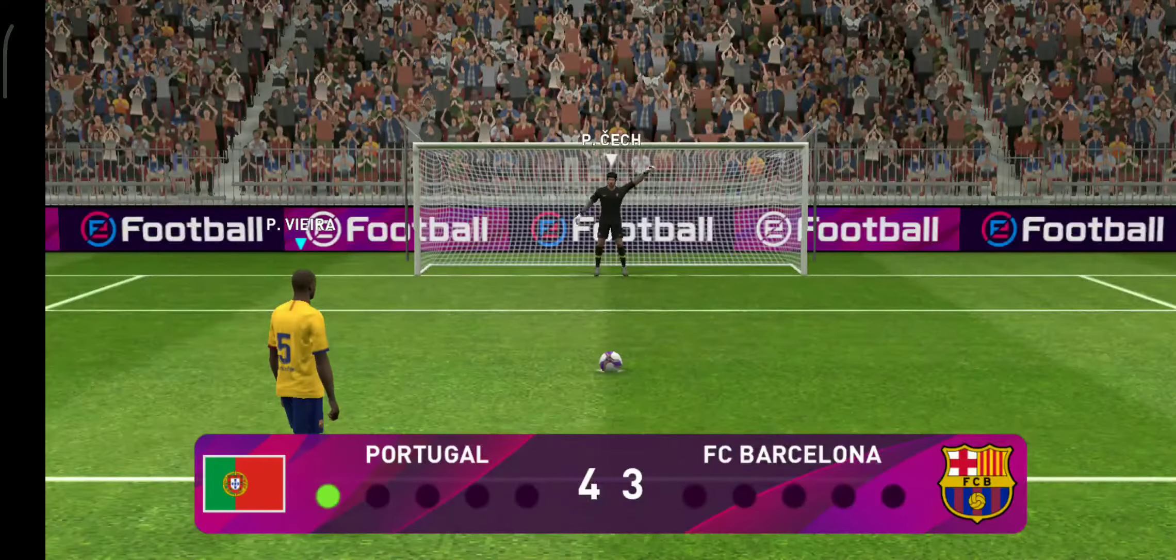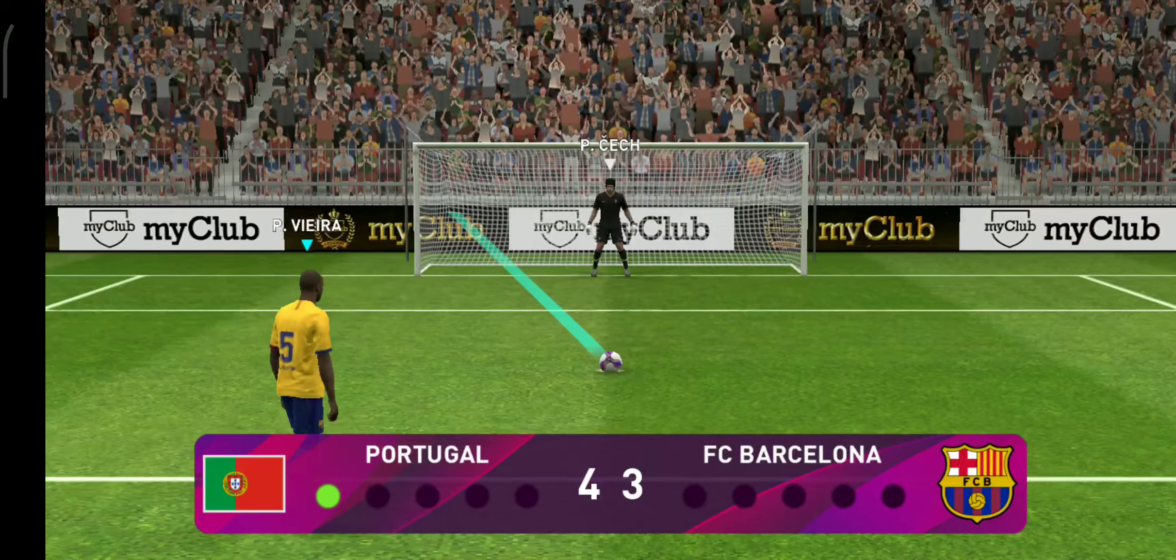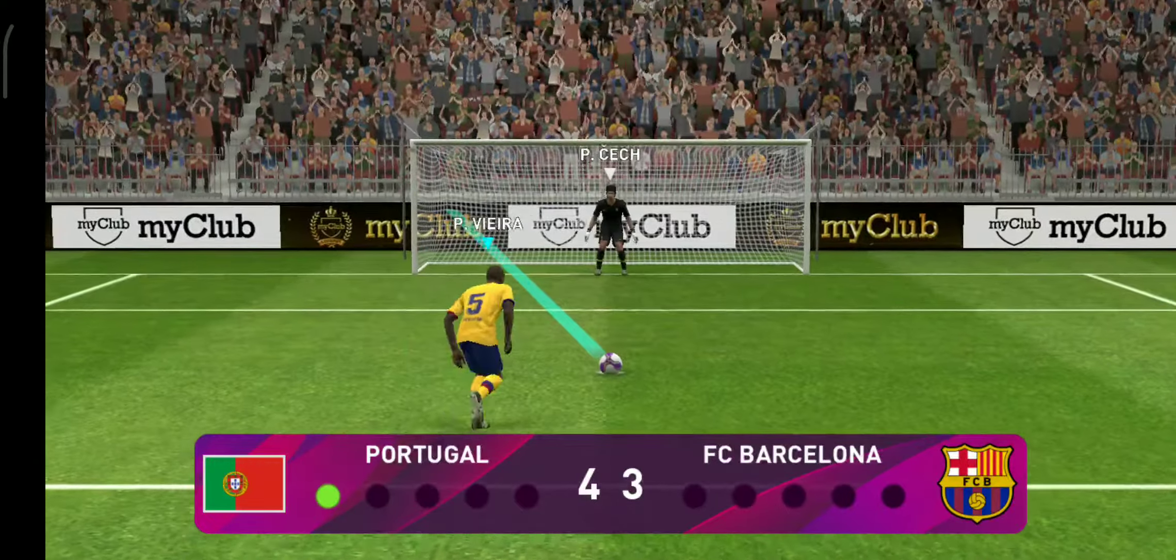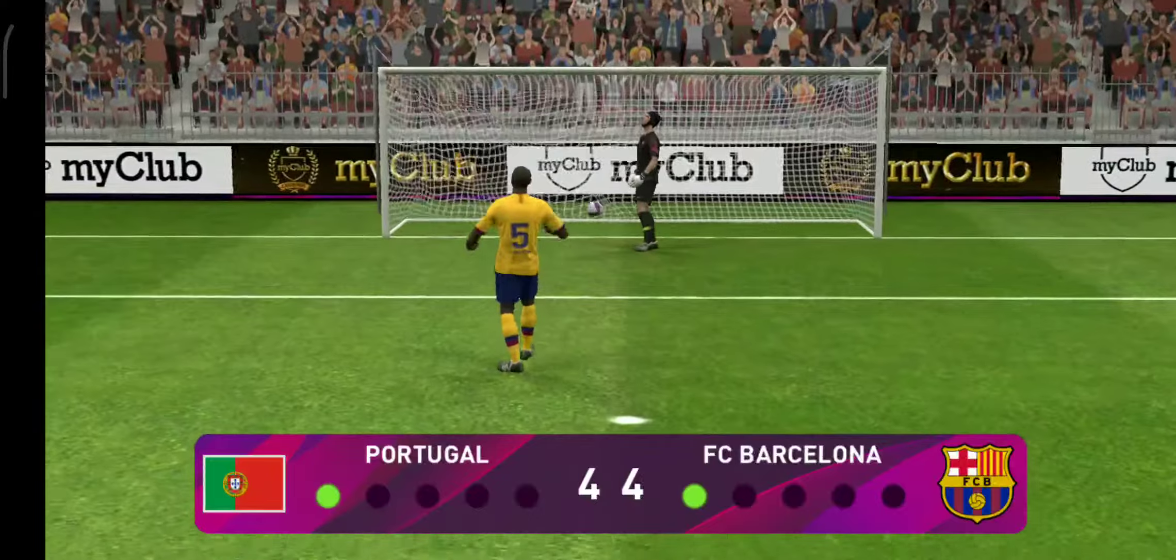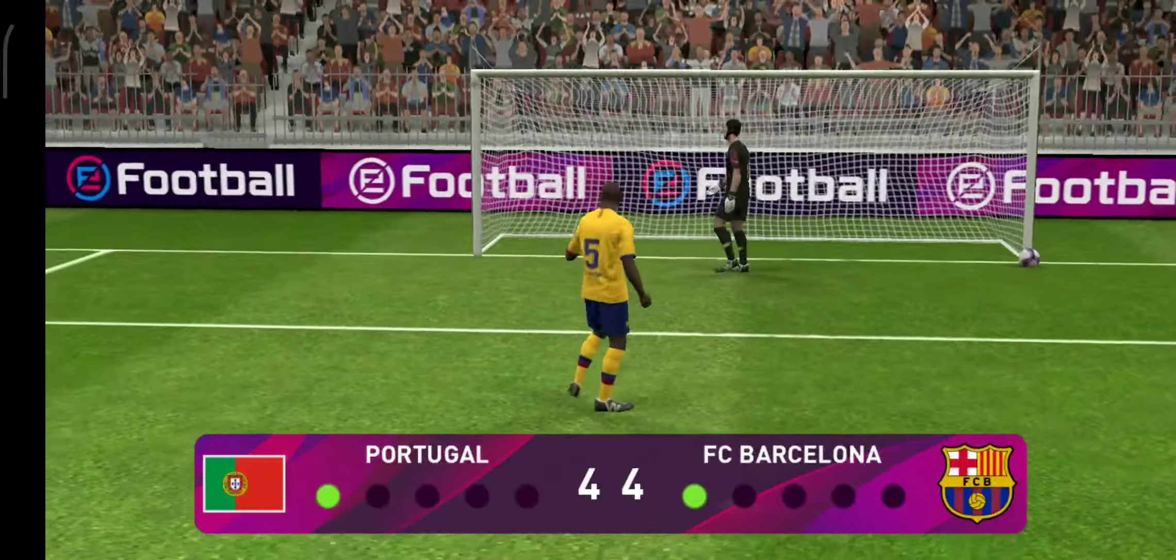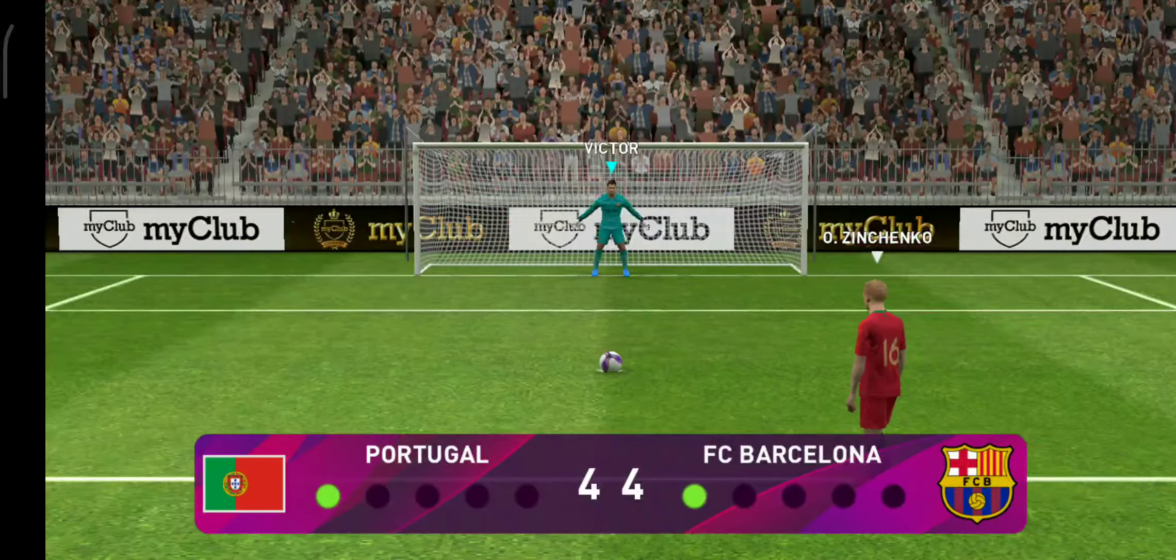Barcelona must score here to stay in it. It's in! He's kept them in it! Well, he strolled up and struck that with great confidence. That's a superb spot kick.